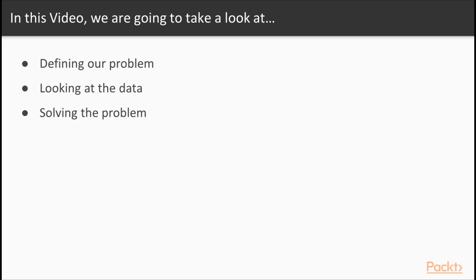For now, we'll look at the problem, we'll look at the data we need to solve it, and I'll show you how we can solve it theoretically, and then later we'll build it using Neo4j.